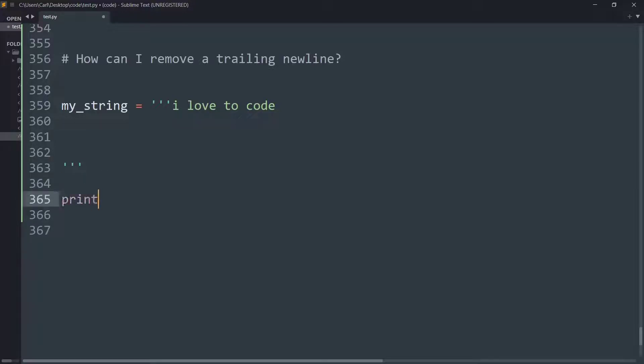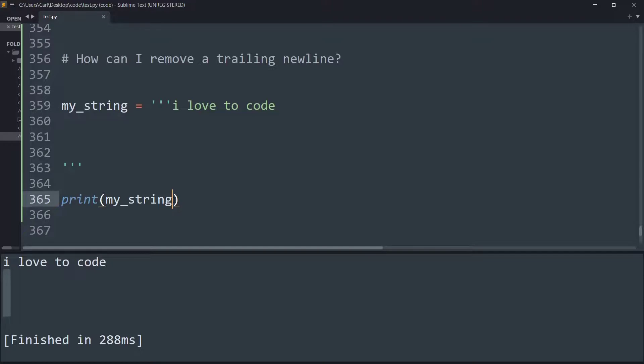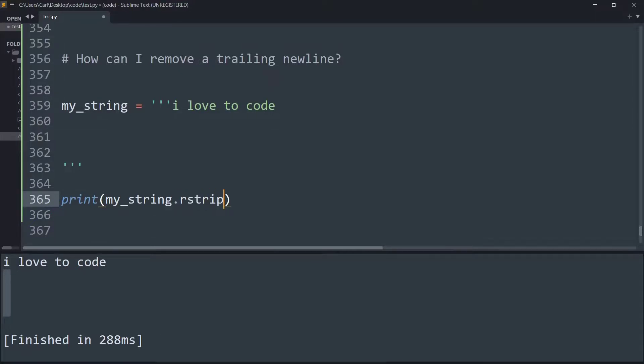So if I just print this and show you, as you can see the empty spaces are also getting printed. So to eliminate these empty spaces, all we need to make use of is a string method called rstrip and it removes trailing newlines.